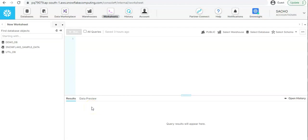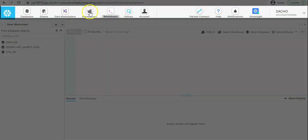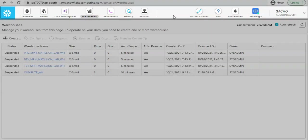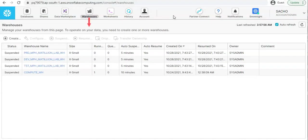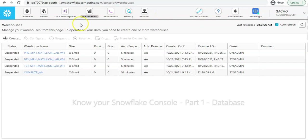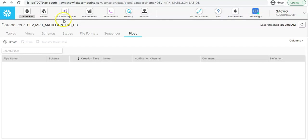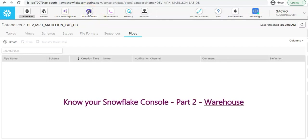Thank you so much for watching my last video. In this video I'm going to talk about warehouses, and this video is part of the video series 'Know Your Snowflake Console'. In one of our past videos we covered the databases tab, and in this video we are going to talk about the warehouses tab.